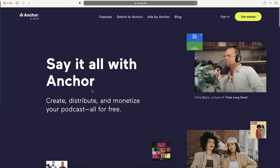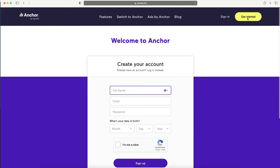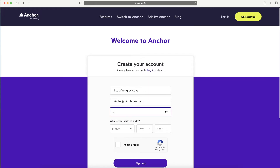First of all, visit anchor.fm and click on the Get Started button. Fill out your full name - remember that this name will create a URL, so if you're setting up for a business, use the full business name because this is going to be part of your URL.